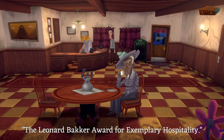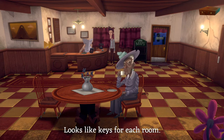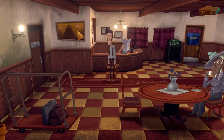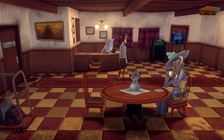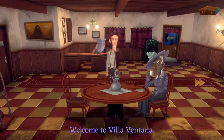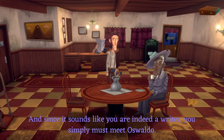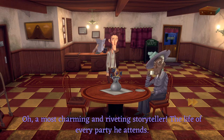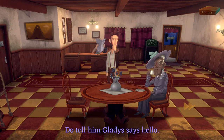'The Leonard Bacher Award for Exemplary Hospitality.' Who's Leonard Bacher? 'I am.' He's giving himself an award — brilliant. Looks like keys for each room. There's a laundry room, apparently, and some nice luggage — 'not my bags, they're much too nice.' Should we talk to this socialite? 'Well if it isn't the traveling writer — welcome to Villa Ventana!' She knows us. 'I saw your suitcase full of books burst open on your way into the hotel.'